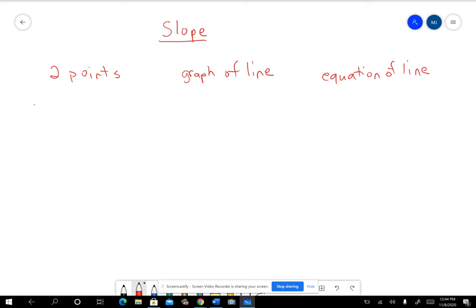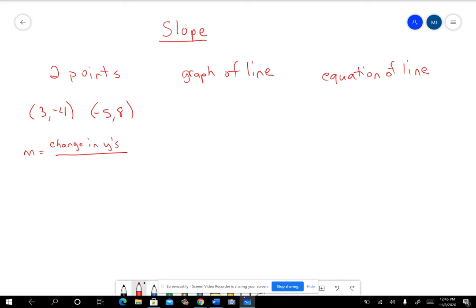Here's one example. What if you had the points (3, -4) and (-5, 8)? So this is one where you're thinking about M being the change in the Y's over the change in the X's. You should have the idea that you're going to be subtracting your Y coordinates and putting those on top. So here are my Y coordinates — remember, your points are an X coordinate and a Y coordinate.